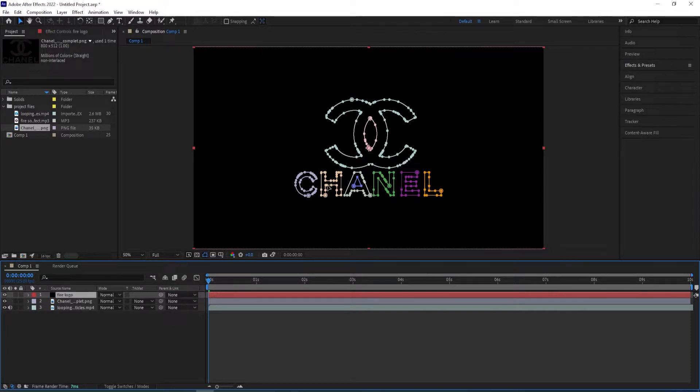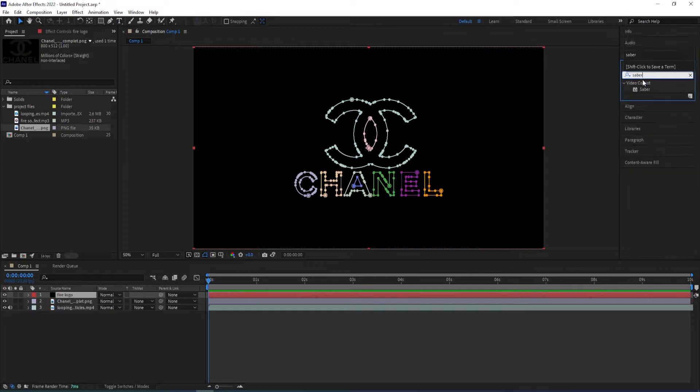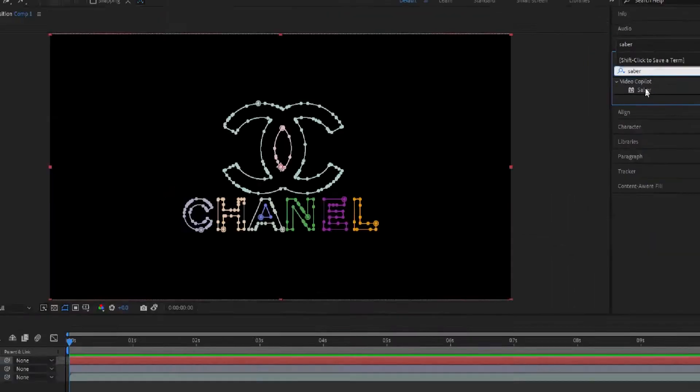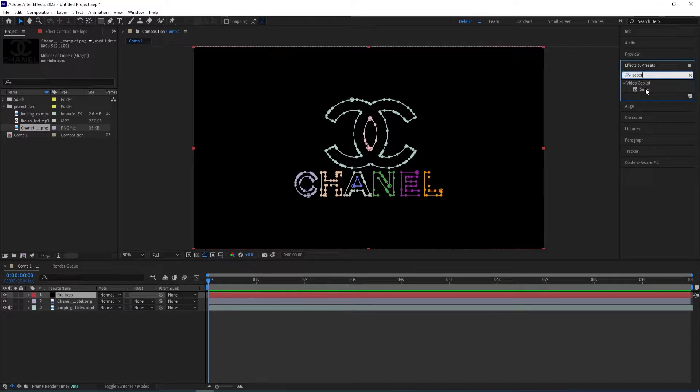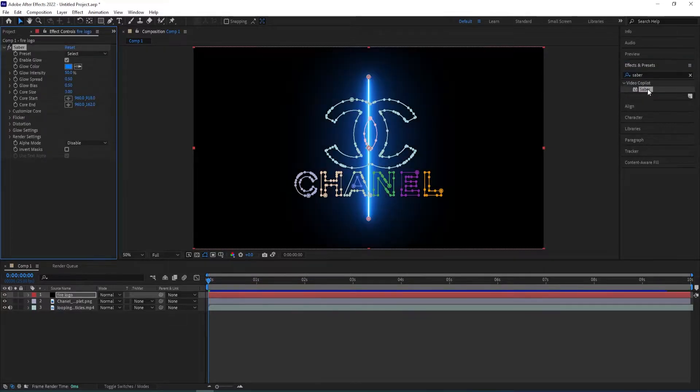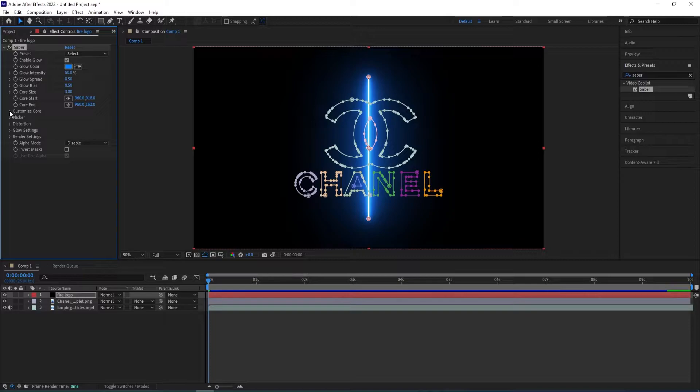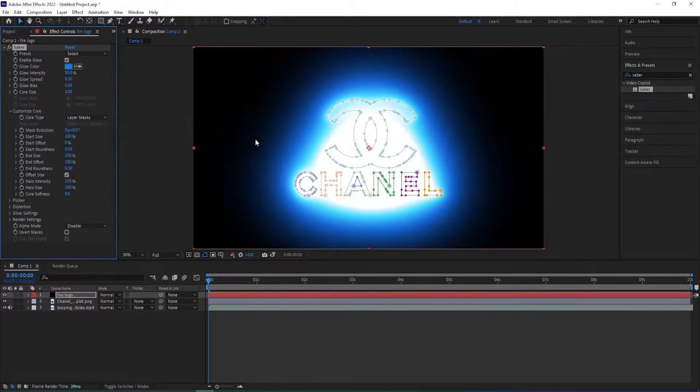And then we can go to effects and presets, type in Saber from Video Copilot. So if you don't have this one yet from Saber, then you should go ahead and download it and then install it to your After Effects. It can be useful. So double click on this one. And then rather than it being a straight line like that, we want it to animate within the mask. So we go to customize core and then change this to layer mask.